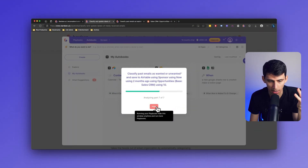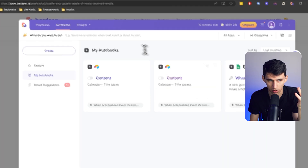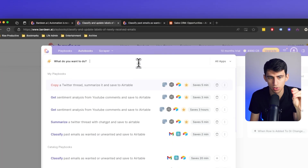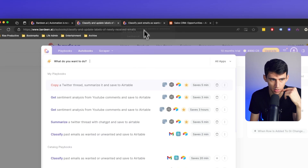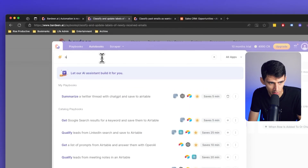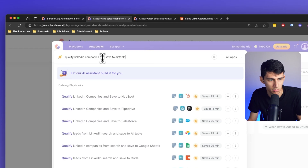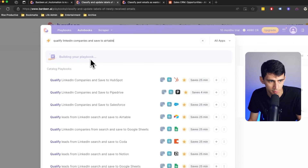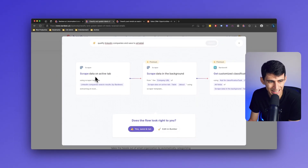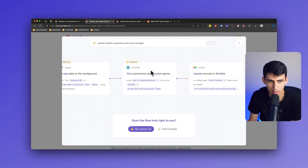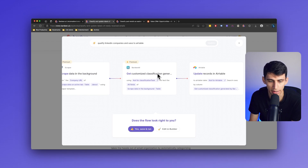At any point you can press hide and run multiple playbooks at once. With the magic box, you're also able to create your own automation rather than having to go to those templates. So if I want to do a qualifying one as well, we could put 'qualify LinkedIn companies and save to Airtable', press the AI assistant to build it for you. From here, what it's going to do is scrape data on an active tab, scrape data from the company URL, and utilizing our classification, it can then qualify it.